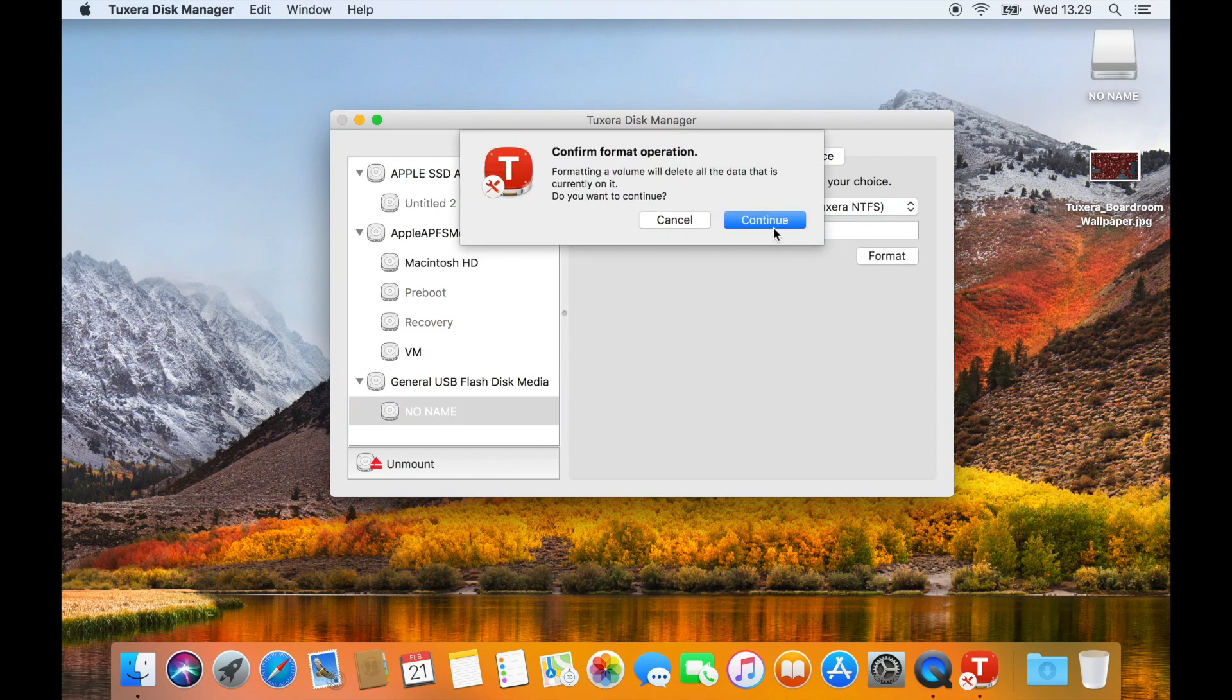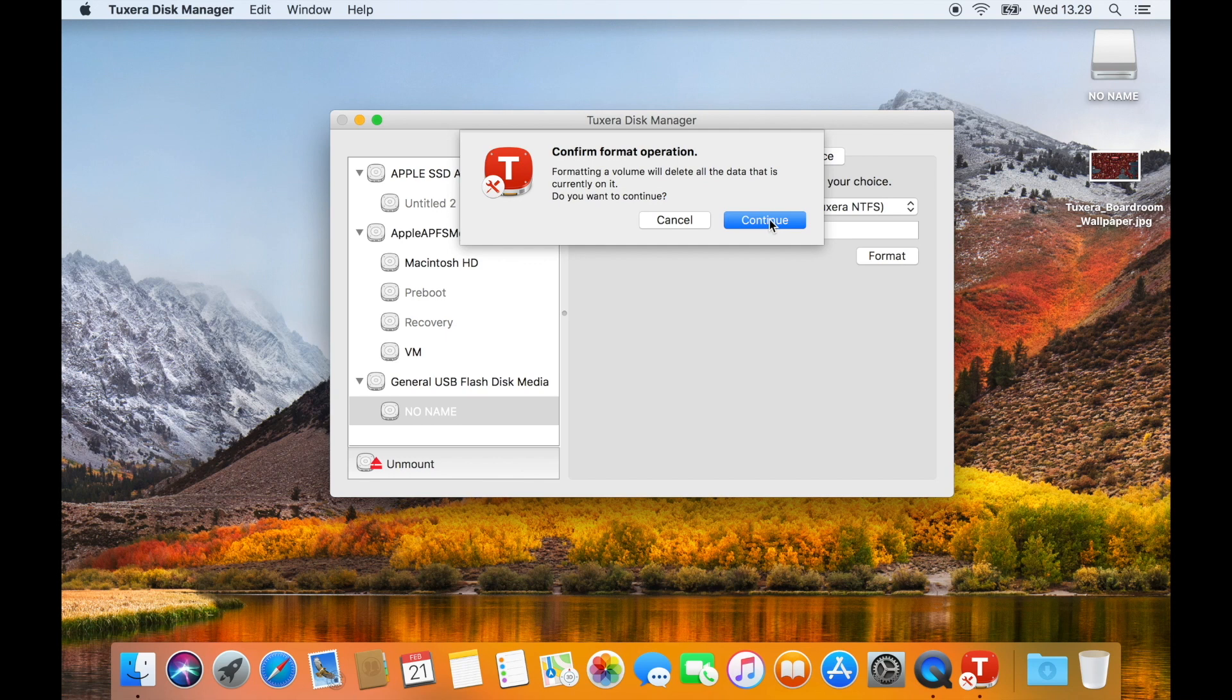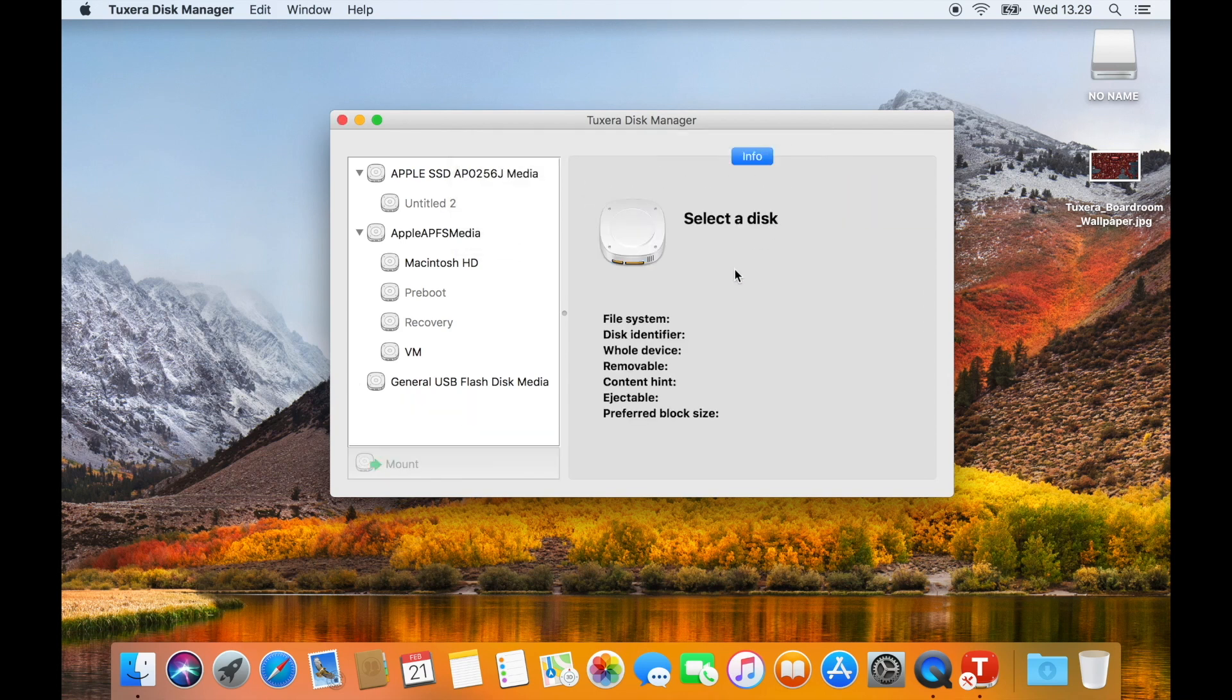A dialog will appear asking if you wish to continue. If you no longer need anything saved on the drive, go ahead and click Continue.